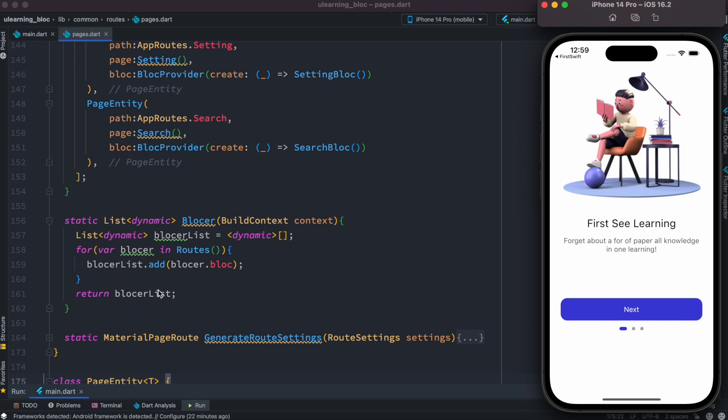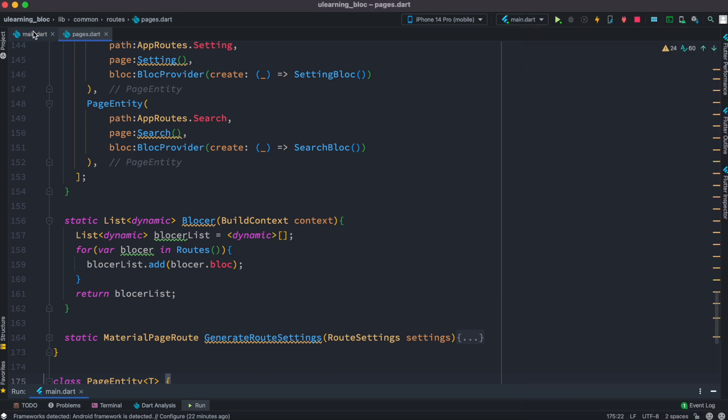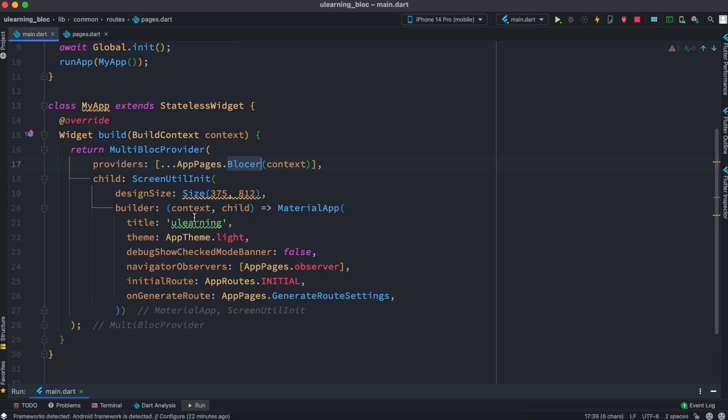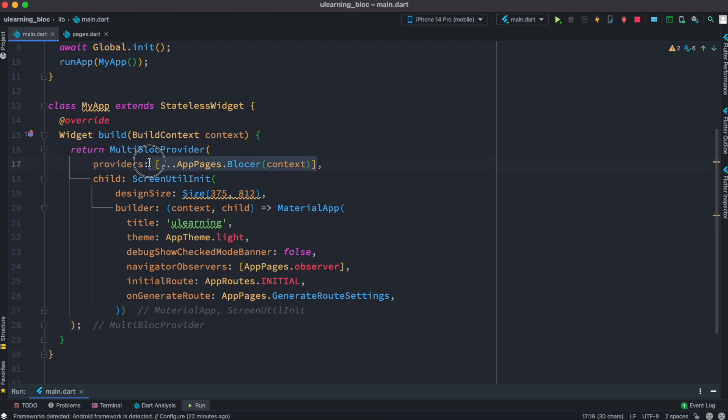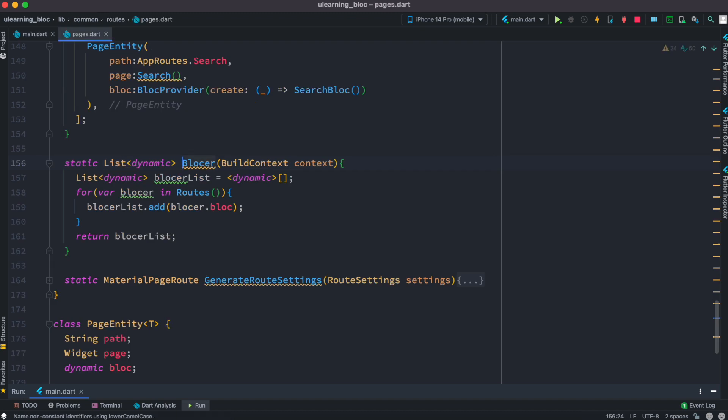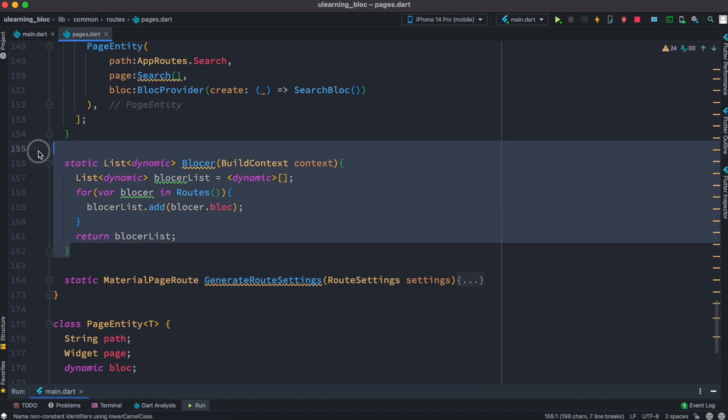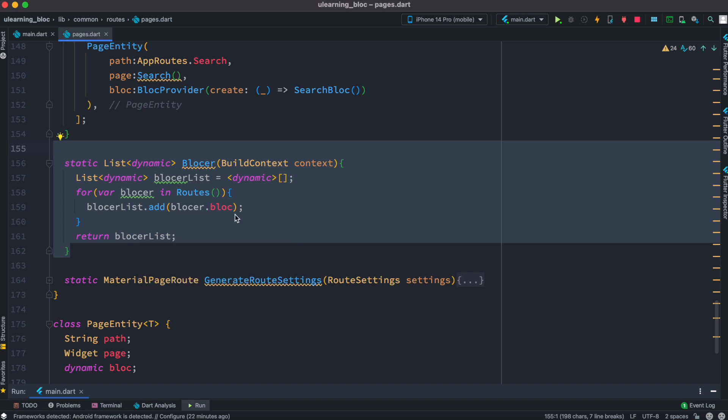As I loop through it, I just return it after looping through. And then I come to my main.dart over here and set this multi-block provider. Over here I'm just using all these providers from this list. So this is the function that I call from here, which is this one, and this returns me a bunch of providers.